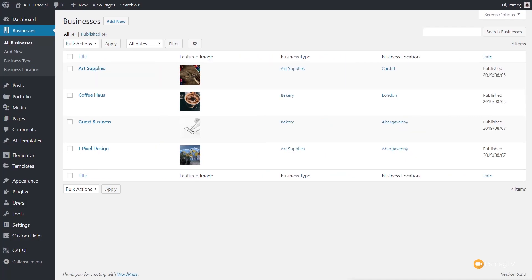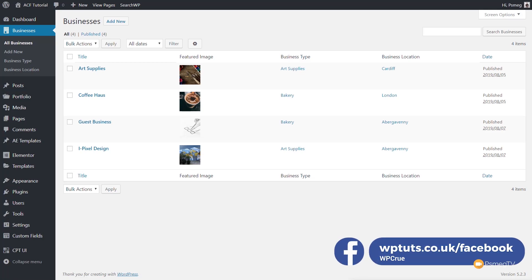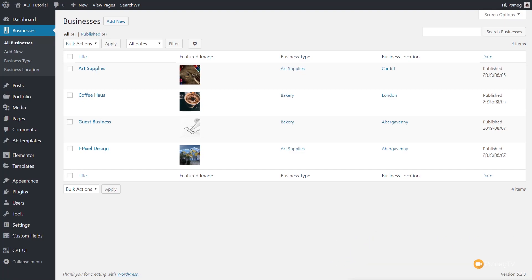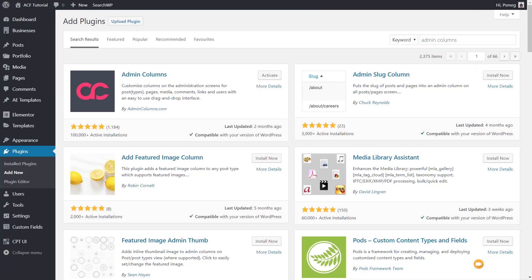Before we go ahead and look at how to do this, a big shout out to Andrew McKim over on the WP Tuts Facebook group. He's the one that brought it to our attention that you can use the free version of this plugin to achieve the results we've got on screen. So thanks very much, Andrew — you're a star. The plugin we're going to be taking a look at today is Admin Columns.